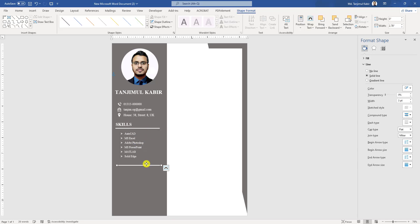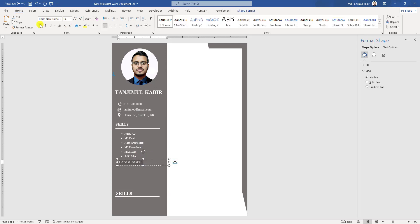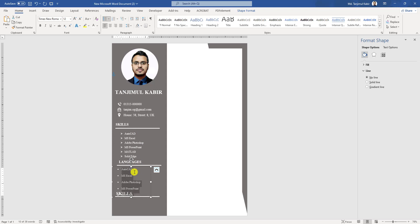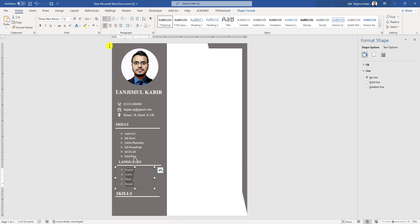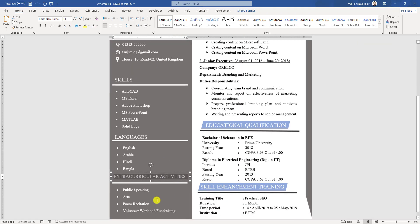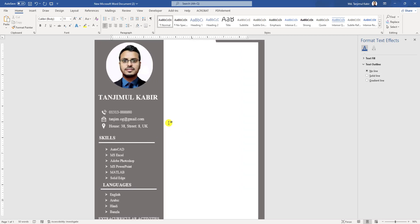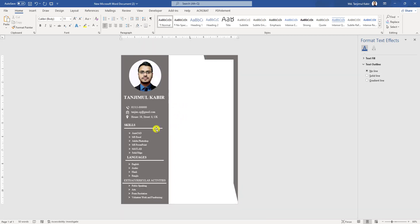Now select this shape and make a copy. Again make a copy of the text box. Write here 'Language', change the font size, make it bold. Select the text box, press Control and make a copy, and write the languages with bullets. Now change to extracurricular activities — make a copy of the text box and write some extracurricular activities. Change the bullet style. Zooming in, you will see it is looking very good.